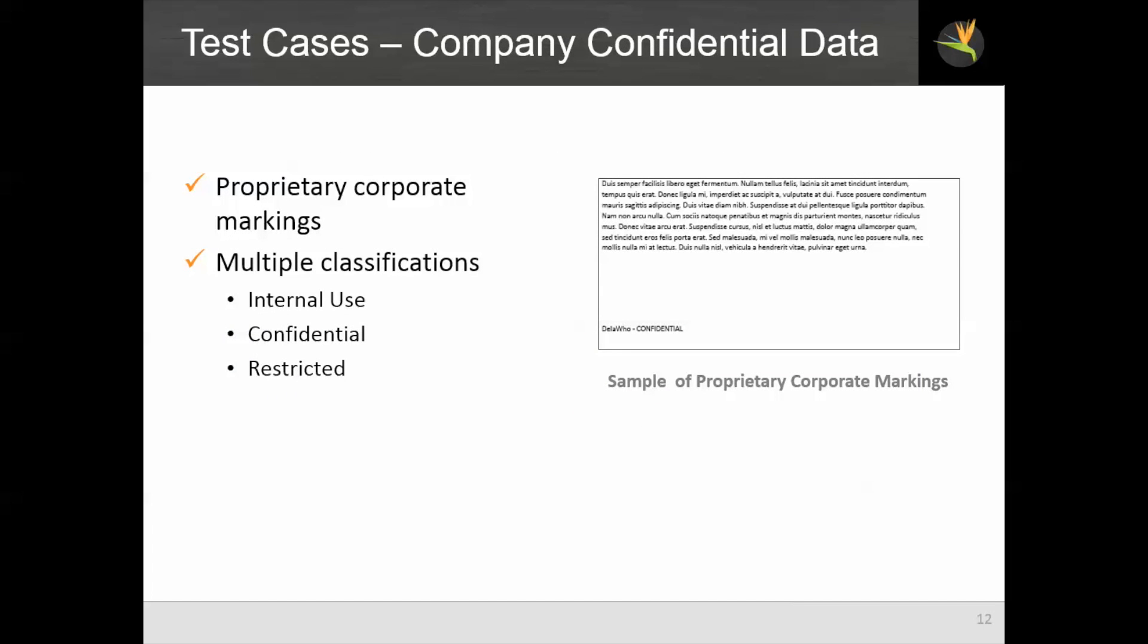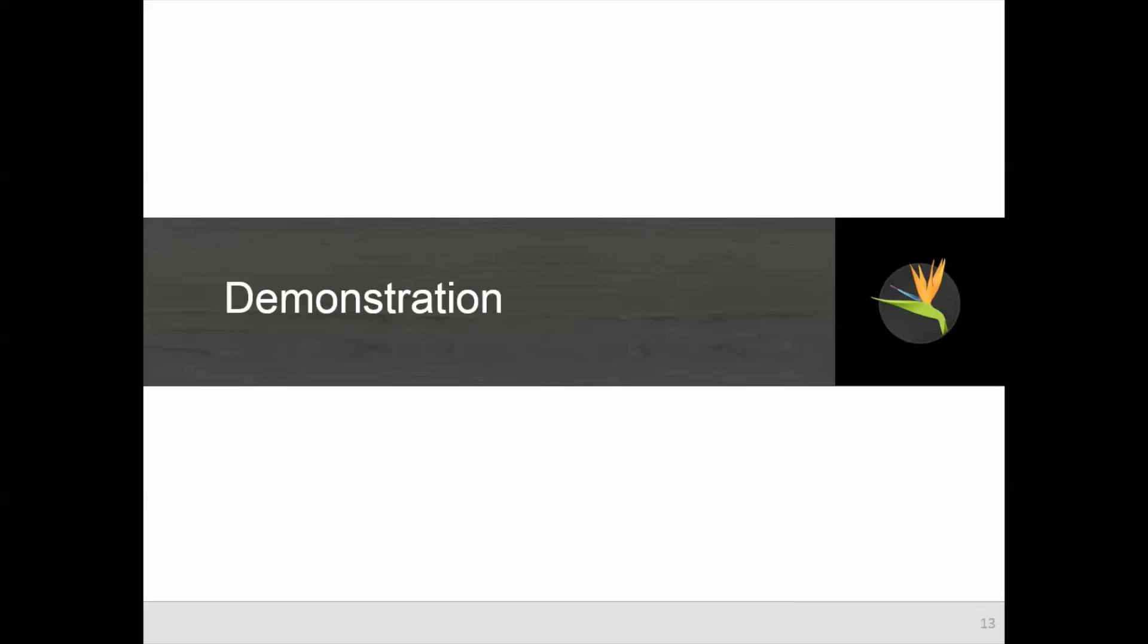For company confidential data, all non-public data in this company is one of three classifications: internal use which is the least sensitive, confidential, or restricted which is the most sensitive. These classifications are marked into the footer of the document which is something that we can detect with the system as you can see in the sample on the right hand side of this slide. And now we will go to our test setup for the demonstration.